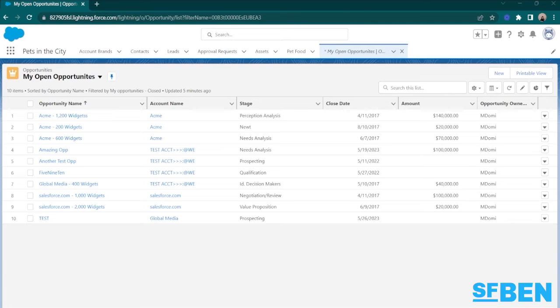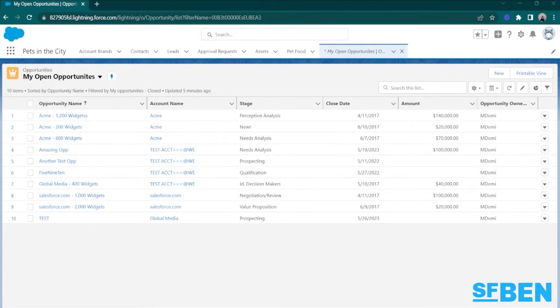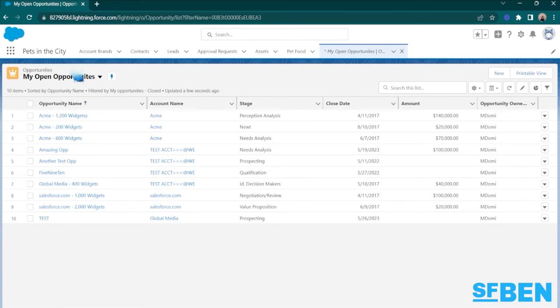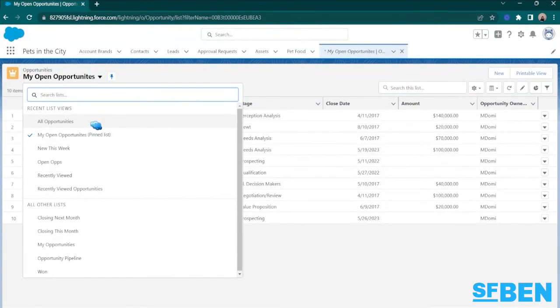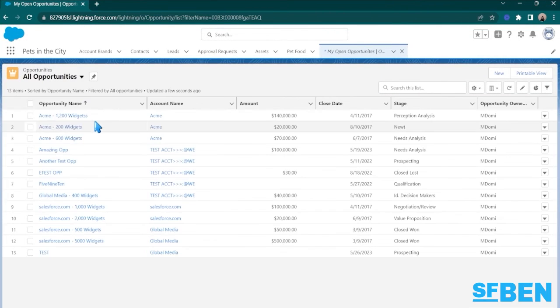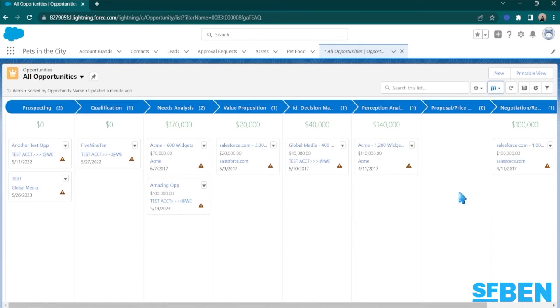Now, one of the greatest features of Salesforce ListViews is the ability to view records at different stages grouped together. You can use the Kanban view to do this. Let's try out that Kanban view with a bigger ListView. In my case, it's the All Opportunities ListView. From here, just click this icon on the upper right under New and select Kanban.